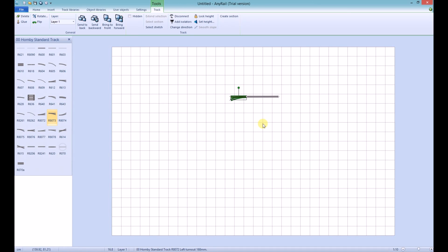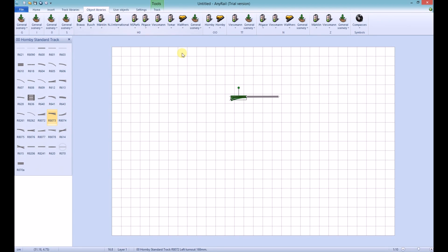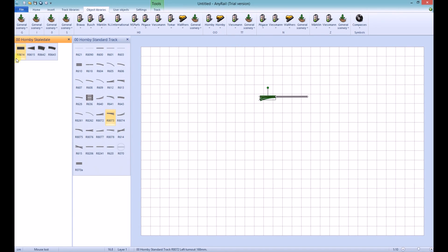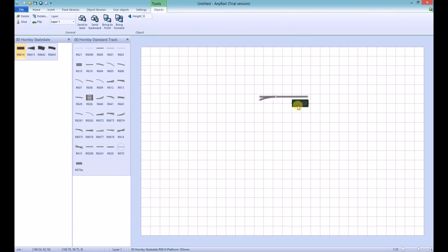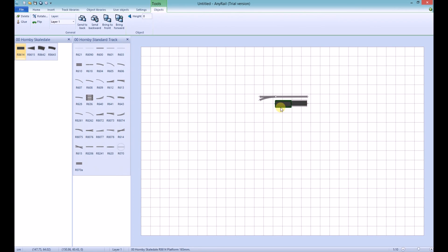Objects such as platform sections are added in a similar way to the track. You click on the Object Libraries tab at the top, move to the manufacturer of the object you want to input, select it, select the library, and then click on the object to put it on the layout. Move it around the layout, and again, objects that you connect up will have a white dot to show their join.